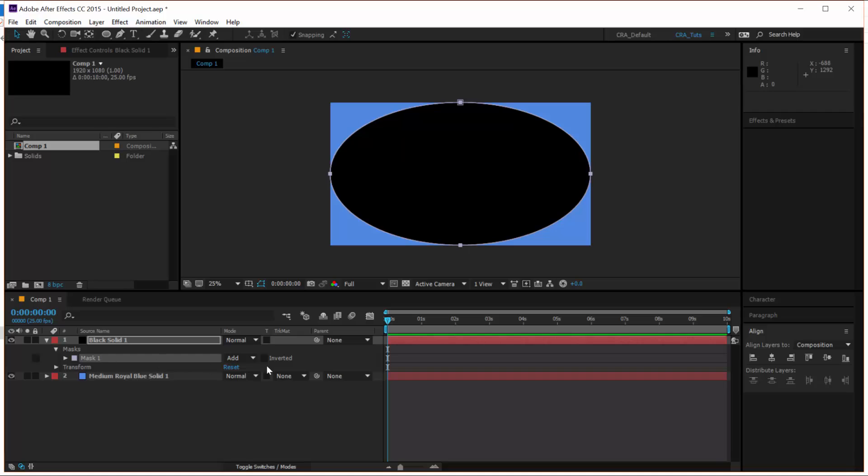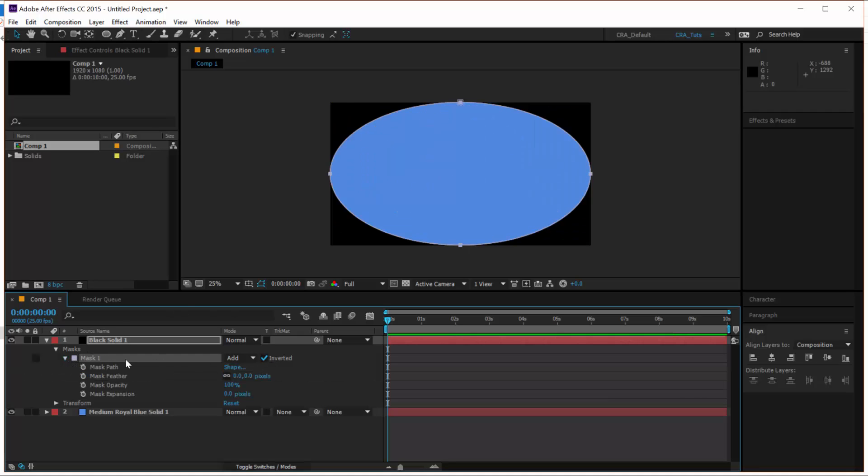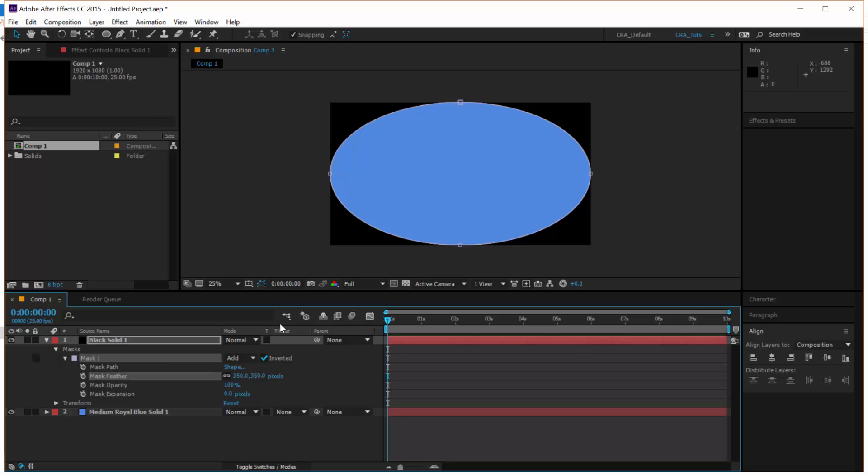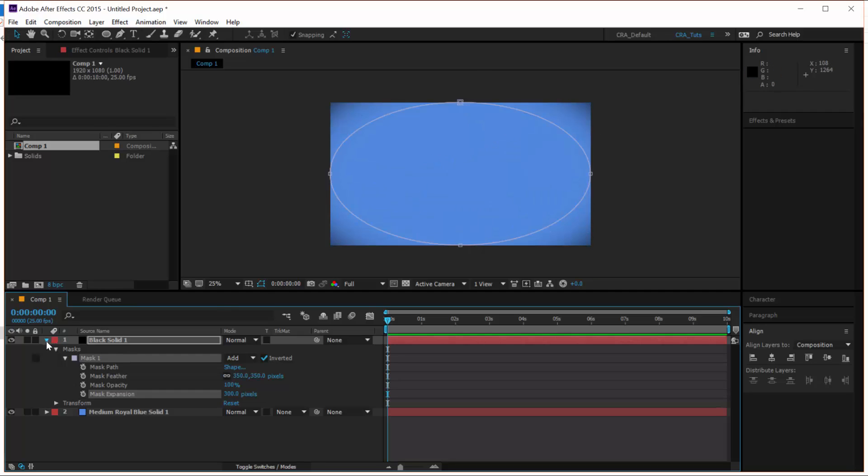With the Ellipse tool selected and the black solid selected, double click on the Ellipse tool to create a mask. Now on the mask properties, click on Invert. So it inverts the mask. And twirl down the mask properties. Set the feather to something high like around 350 and set the mask expansion to maybe something like 300. And that serves as a very subtle vignette on our background.